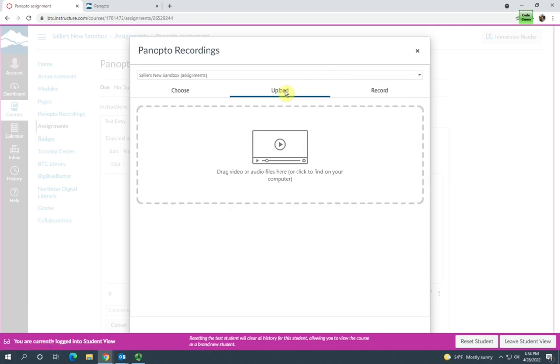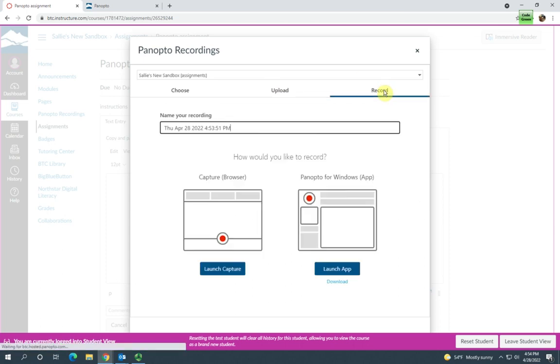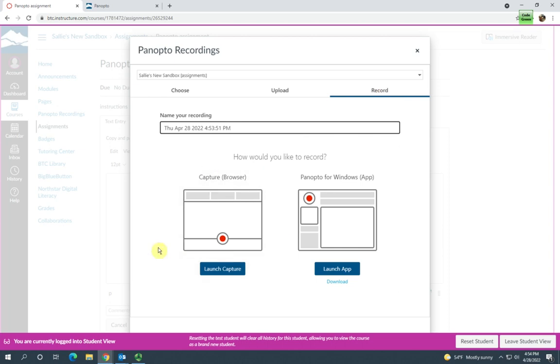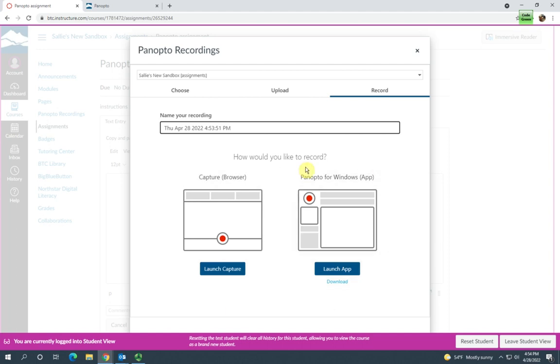They could upload an MP4 file from their computer if they've already created one with a camera, or they can record the video directly into the assignment. They can either use the browser Panopto capture recorder or the Panopto for Windows app.